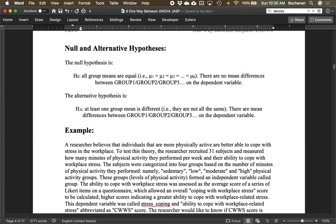With ANOVA, you don't have a directional test. The F-test is measured on variances, and the variance formula is squared, so you cannot have negatives. Therefore ANOVA itself does not allow for a one-tailed test — everything is two-tailed. Post-hoc tests are generally also considered two-tailed, though planned comparisons could be one-tailed. The null hypothesis is that all group means are equal; the alternative is that the group means are not equal somewhere — there are differences between groups, but we don't know where.